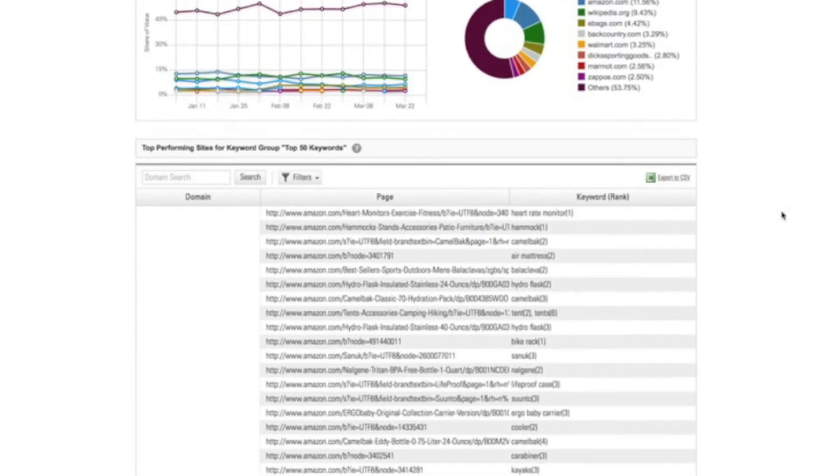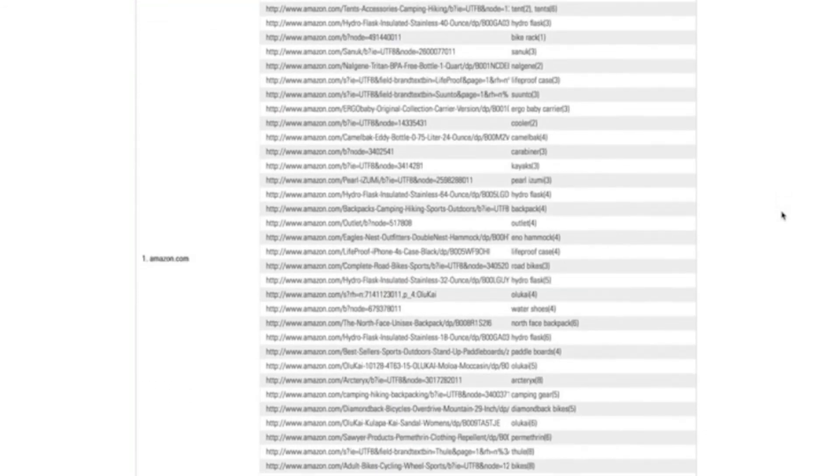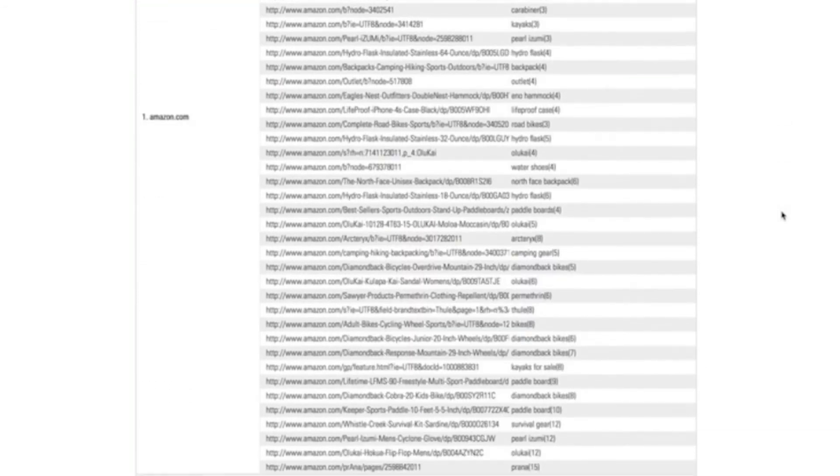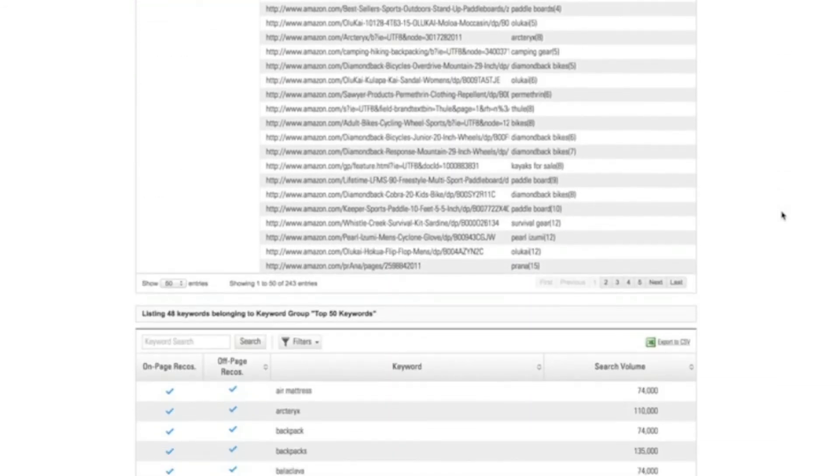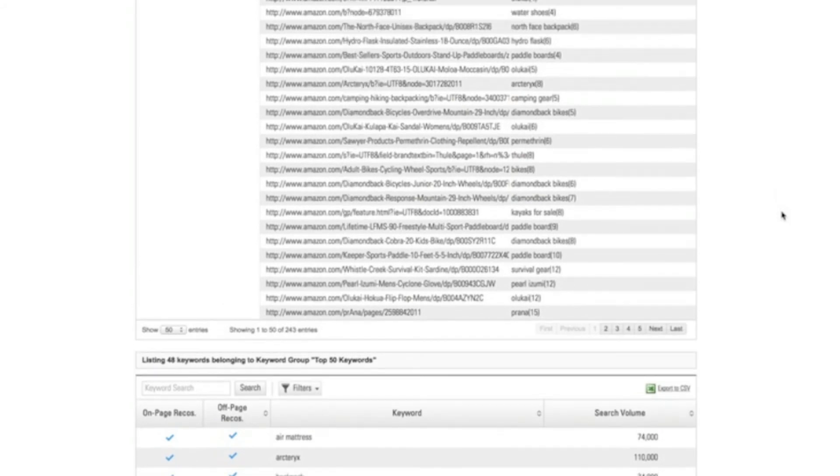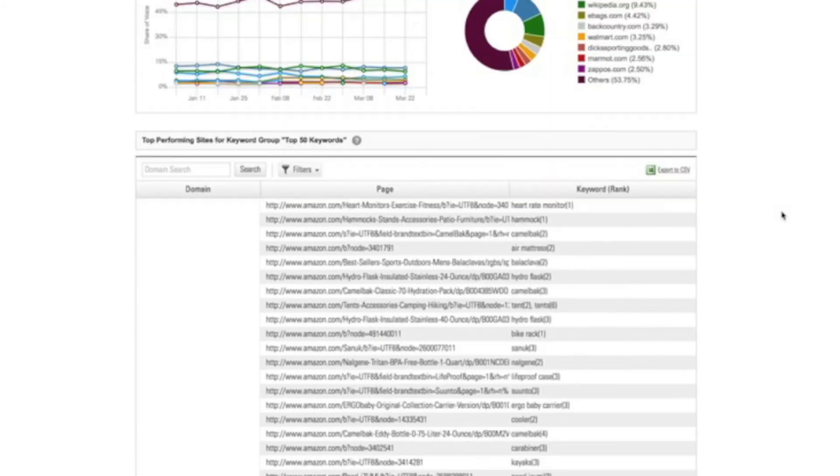So then I can drill into again all that rich data that BrightEdge provides to understand my competitors' content and the keywords that I'm trying to perform better on here.